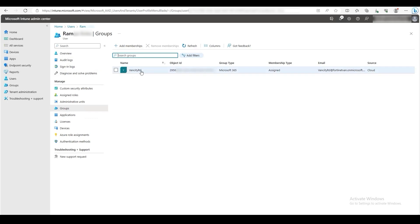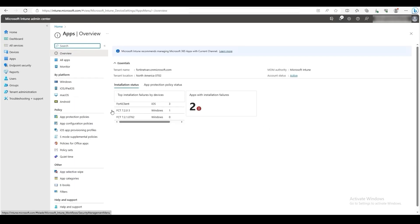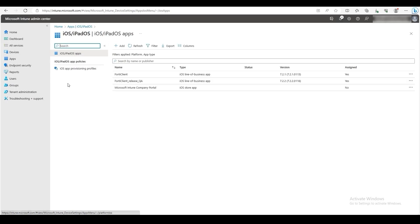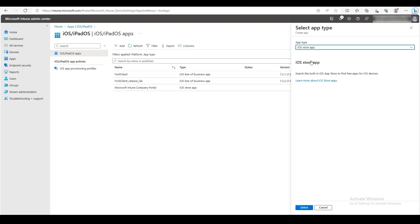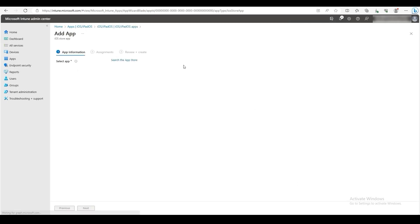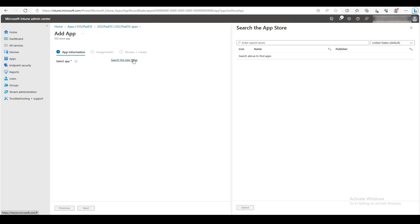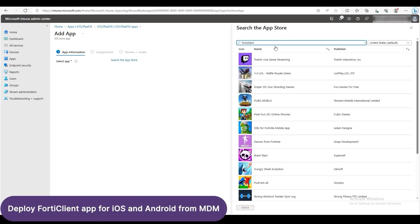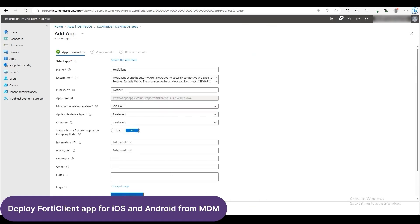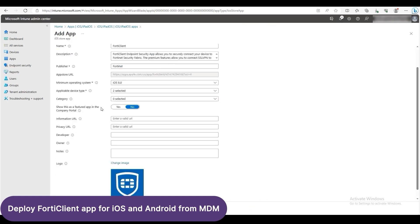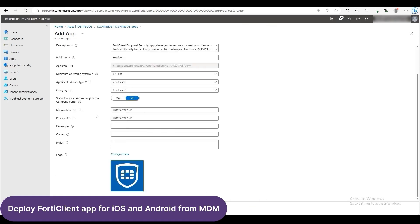To push FortiClient to mobile devices, click on Apps. Then click on iOS slash iPad OS. Then click Add. For the app type, select iOS store app. Then click Select. Click on Search the App Store, then type FortiClient. Find FortiClient, then click Select. Here, add app information as desired. Click Next when finished.